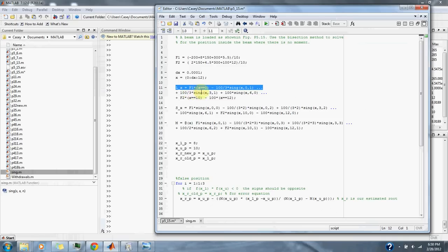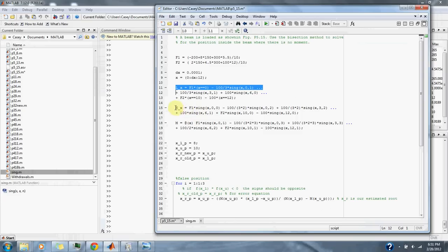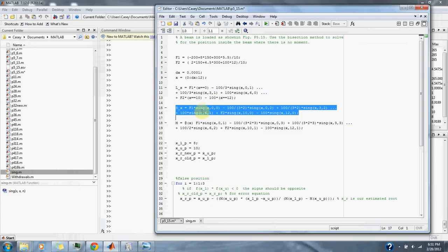After that we take the integral of the forces and we arrive at the internal shear force here.